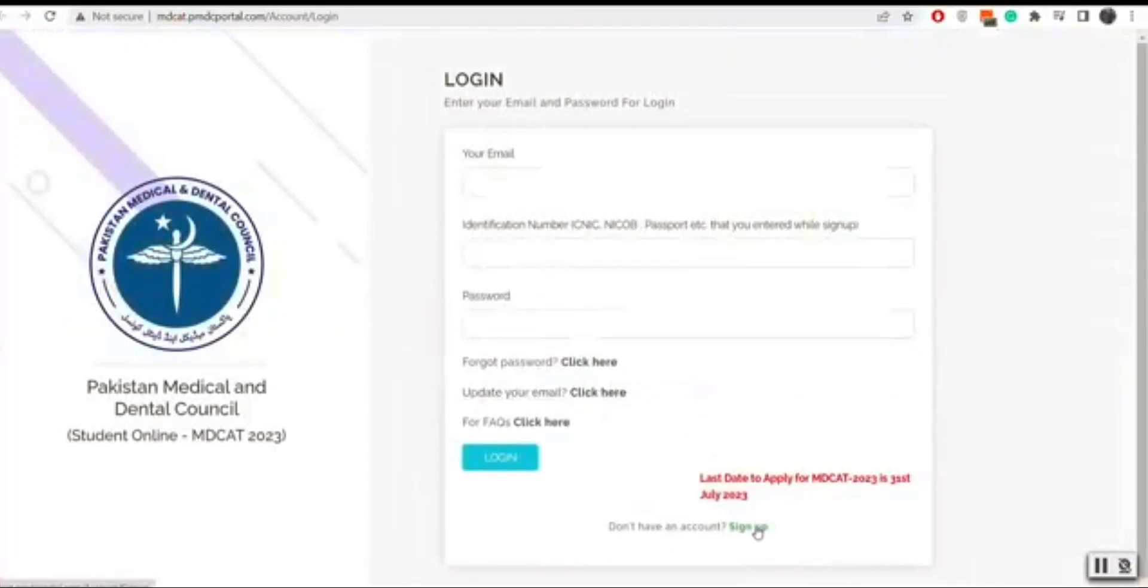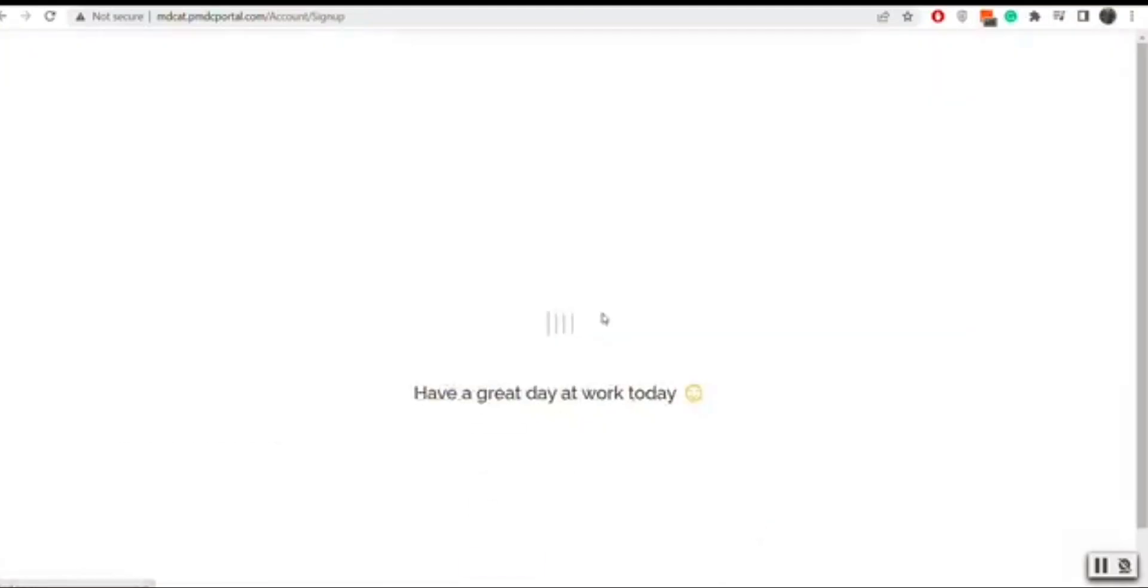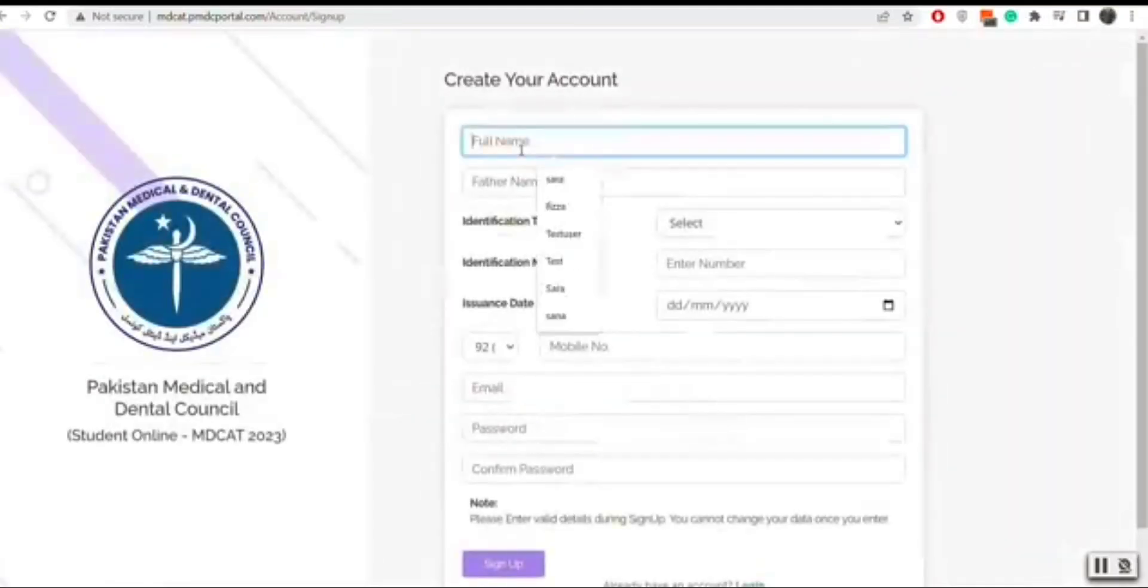First you have to sign up by clicking the sign up button. Then you will write first name and father name.